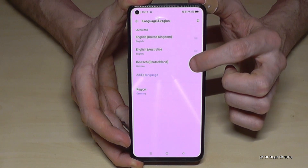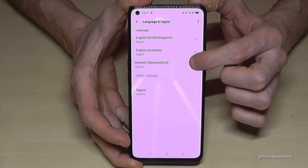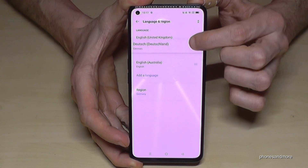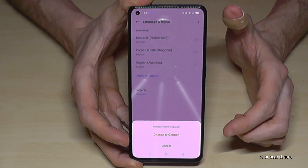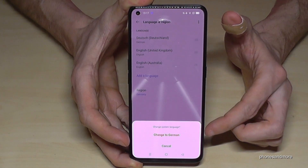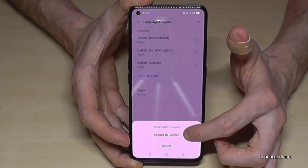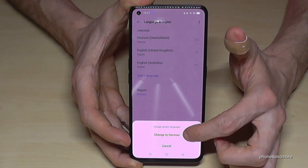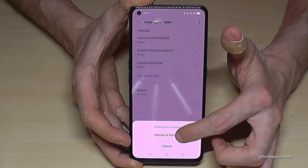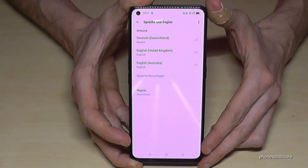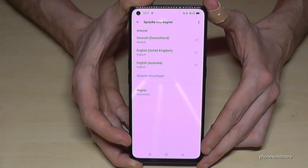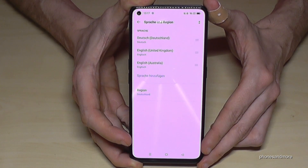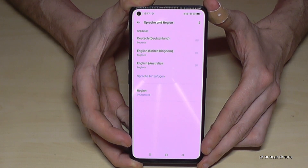Hold your finger on the three lines — in my case, German — and drag it to the top. The system will then ask if you want to change the language. Confirm on the red button to change to German. Now the phone is completely in German.